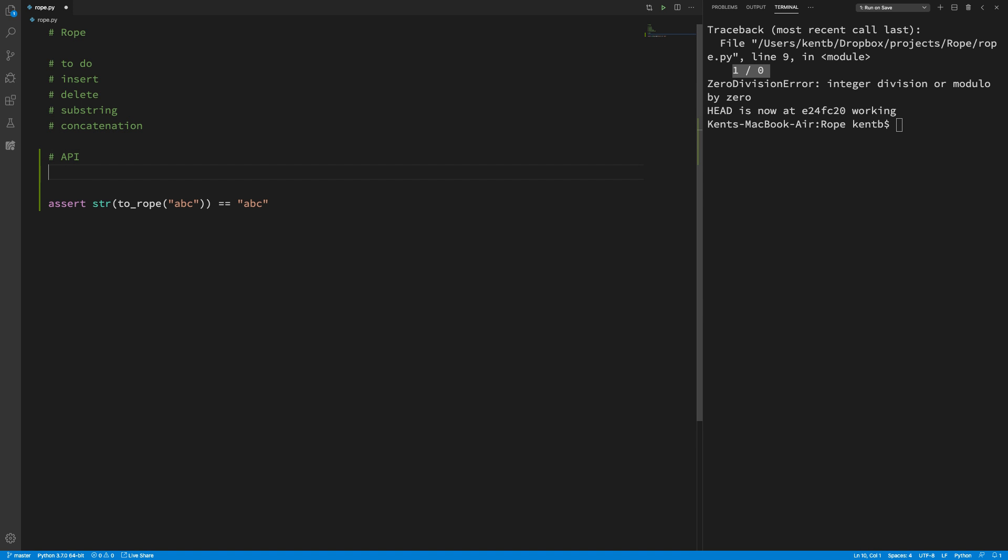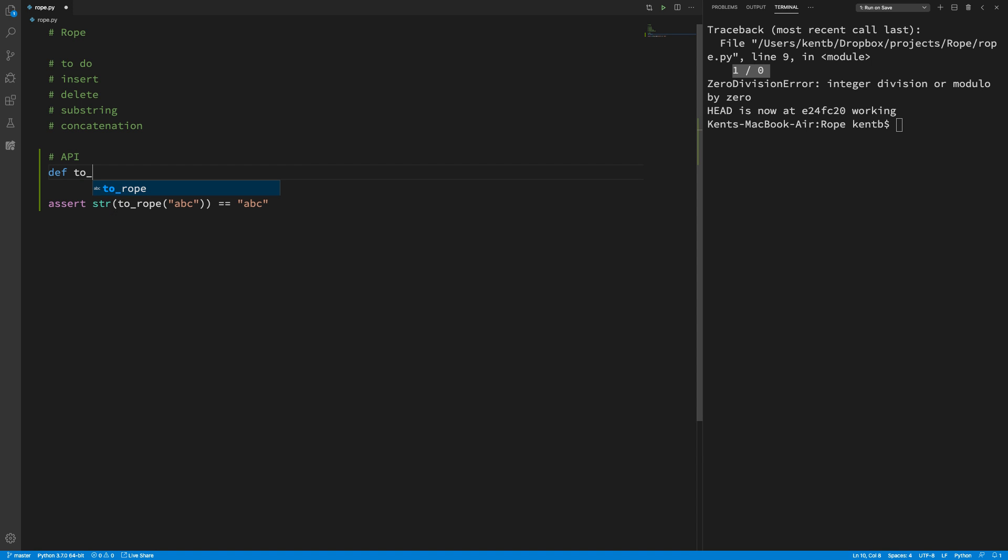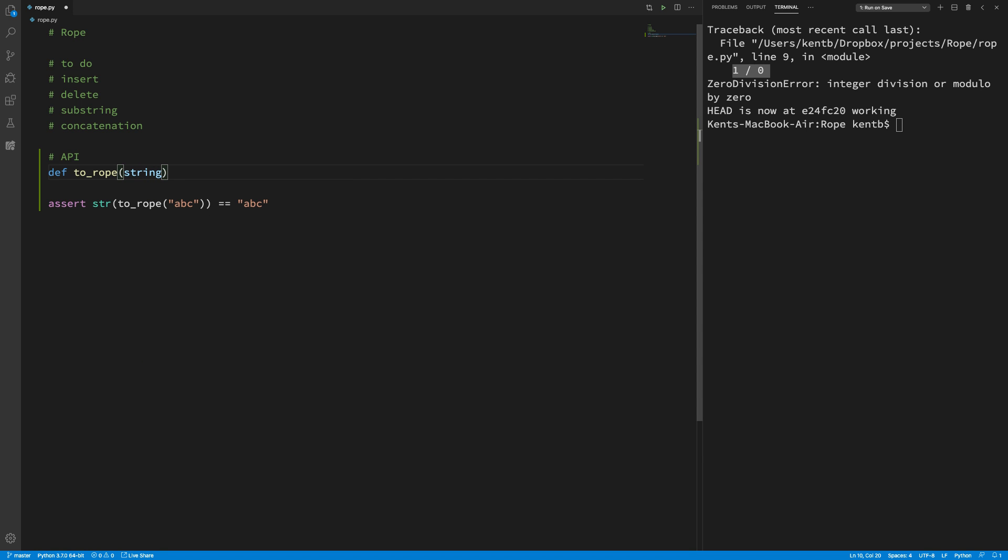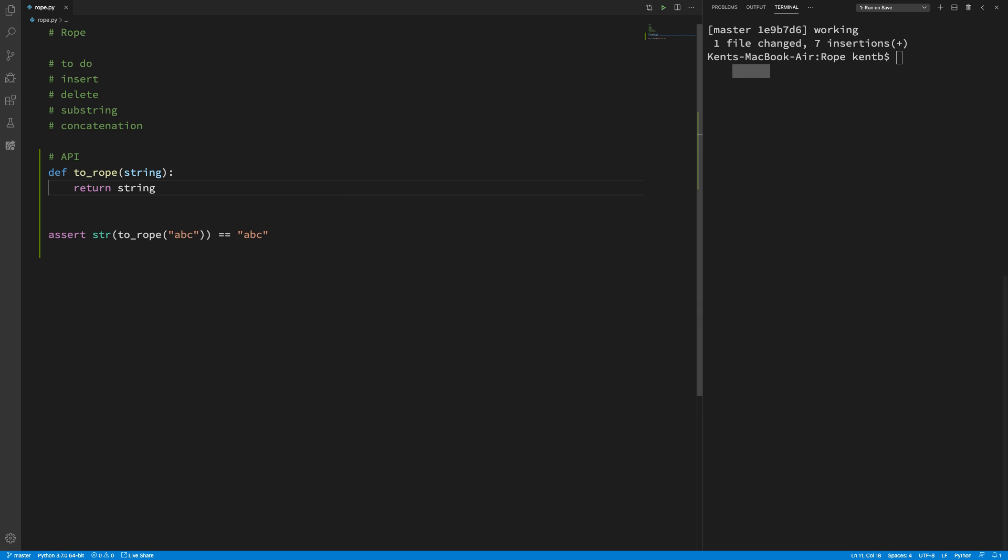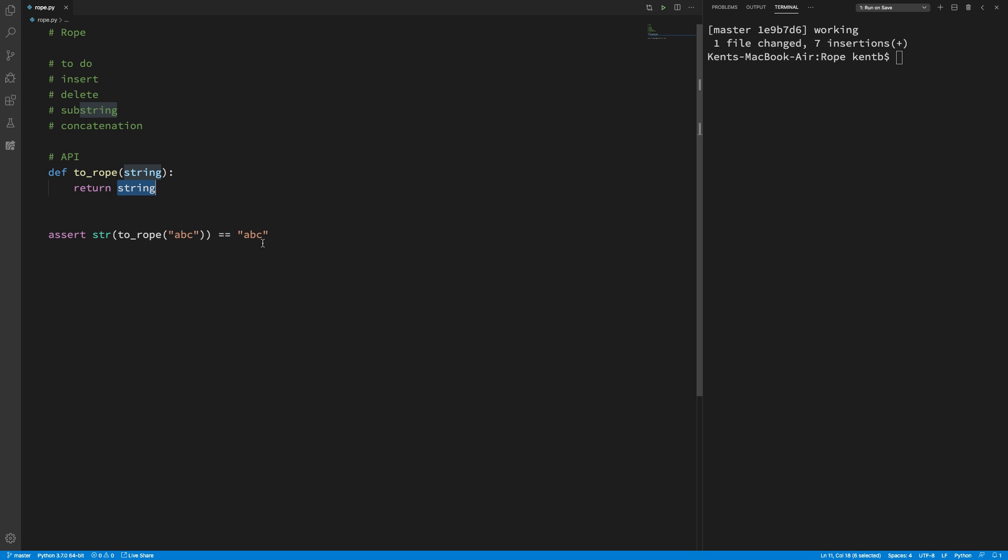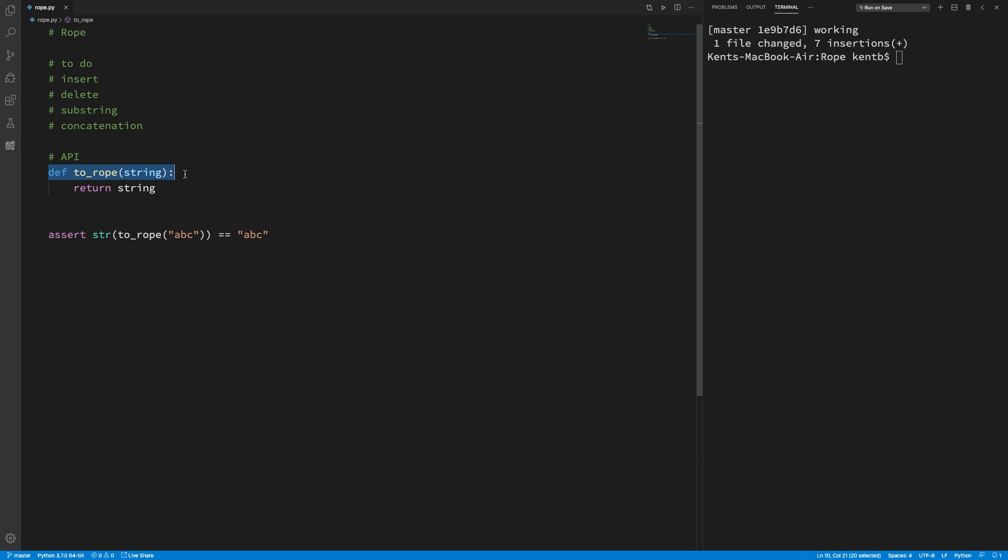So here's our API. The whole thing is a def to rope string. And we're just going to return the string. This is going to pass. You're going to see a lot of this kind of fake it till you make it. In as we program, this isn't actually what I want, but I wanted this much code. This assertion is what I wanted. And this declaration is what I wanted.